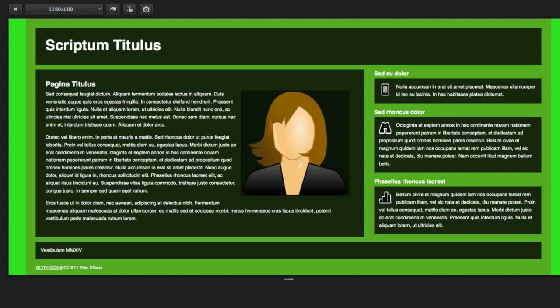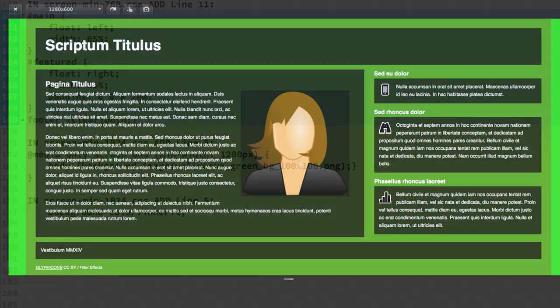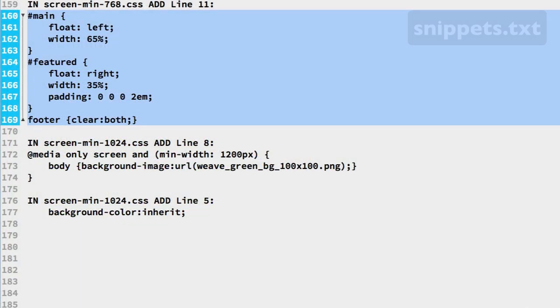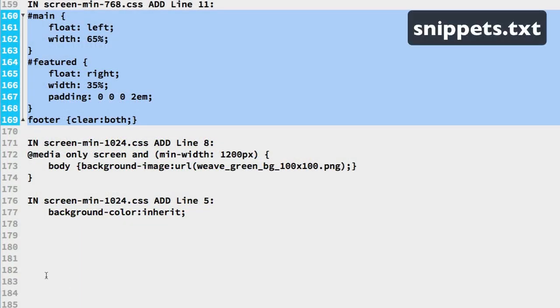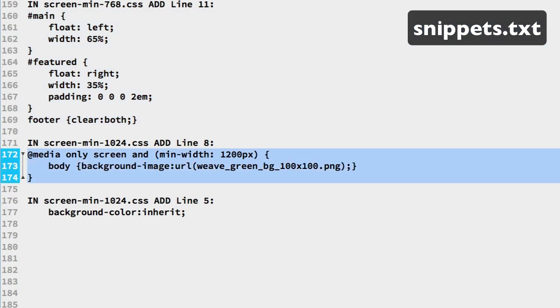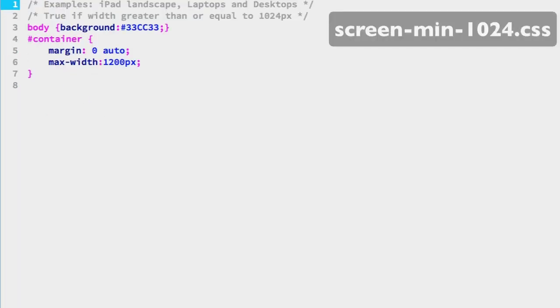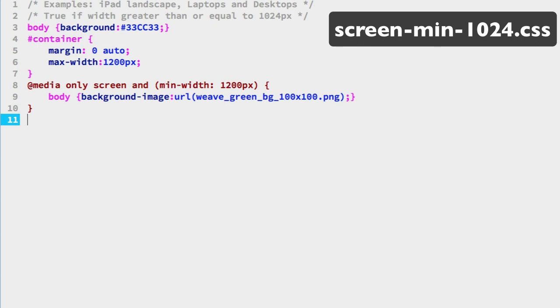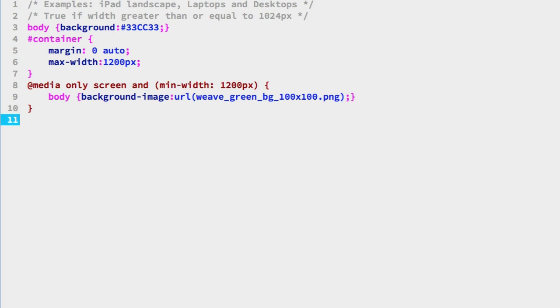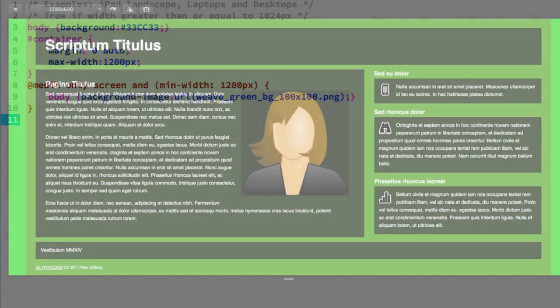Also there are the constraints for the page container width. The laptop desktop page width constraints exposes a background. We can use that to show a background image. On line 172 of the snippets file, we have another CSS media query. It targets the 1200 pixel width breakpoint. In it, the body selector downloads a background image. We can copy and paste that media query on line 8 of the screen-min-1024 CSS file. Save and refresh.